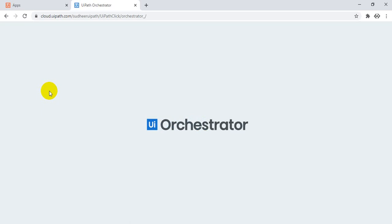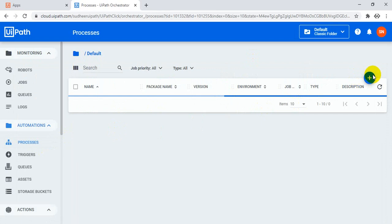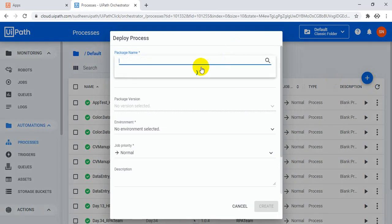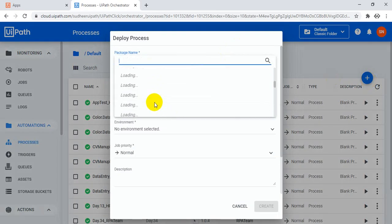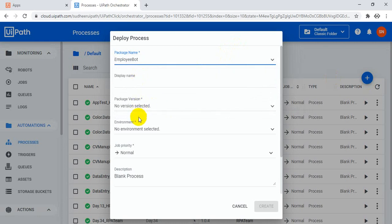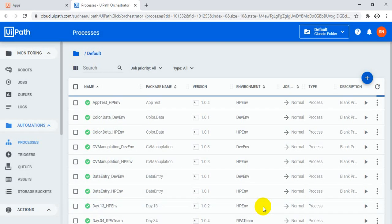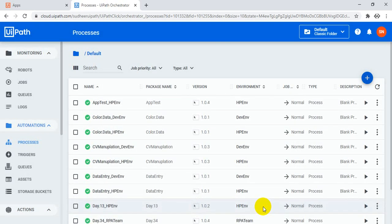So once I publish, you can go to the Orchestrator, log into the Orchestrator and you can see the packages — the employee bot — and create a process. Go to platform.uipath.com and log into your account. Go to the tenant. Now you have to create a process. In the processes, just create a process. Select the employee bot and what is the environment — like an HP environment. Click create. So now the process is ready.